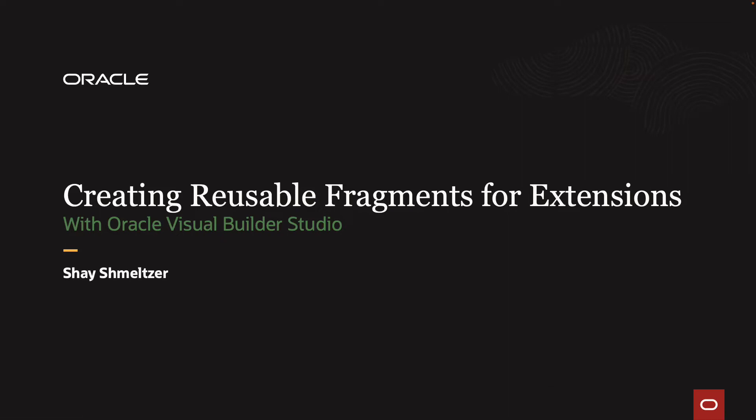Welcome to this demonstration of creating reusable fragments for extensions with Oracle Visual Builder Studio. My name is Shai Schmelzer.